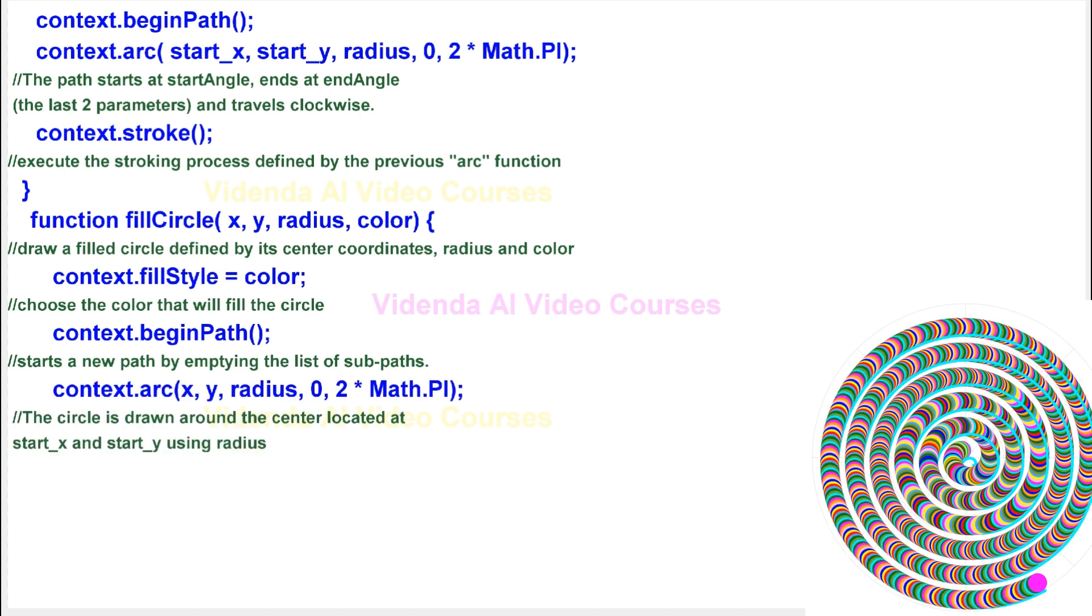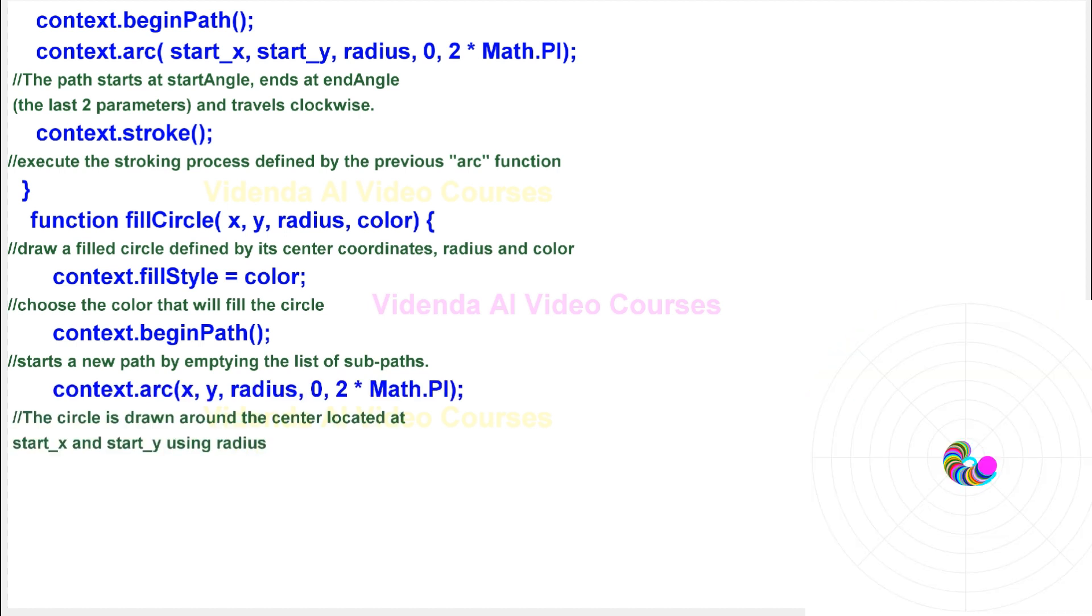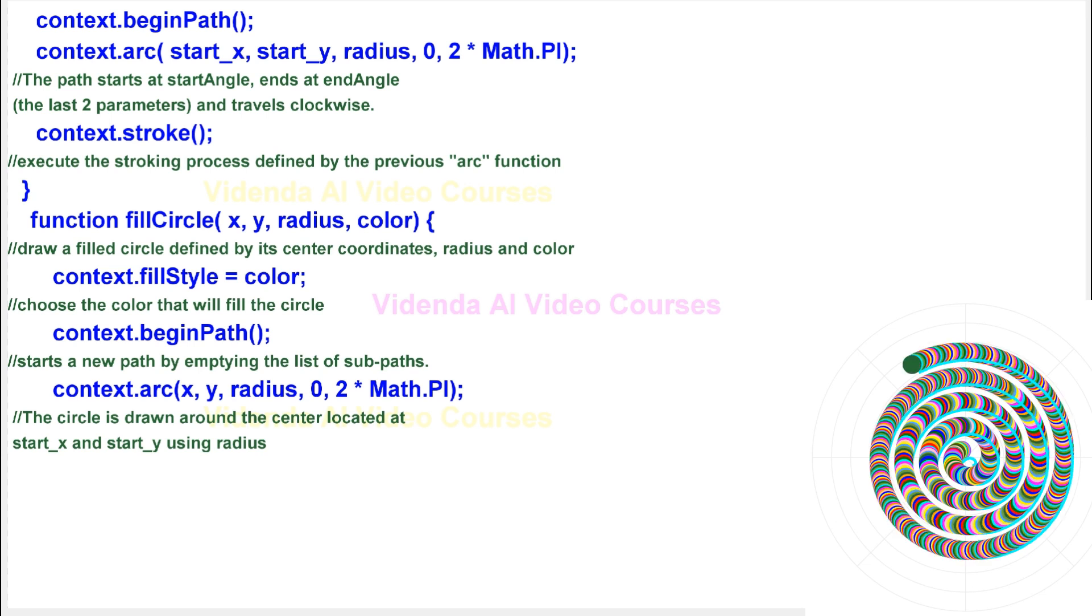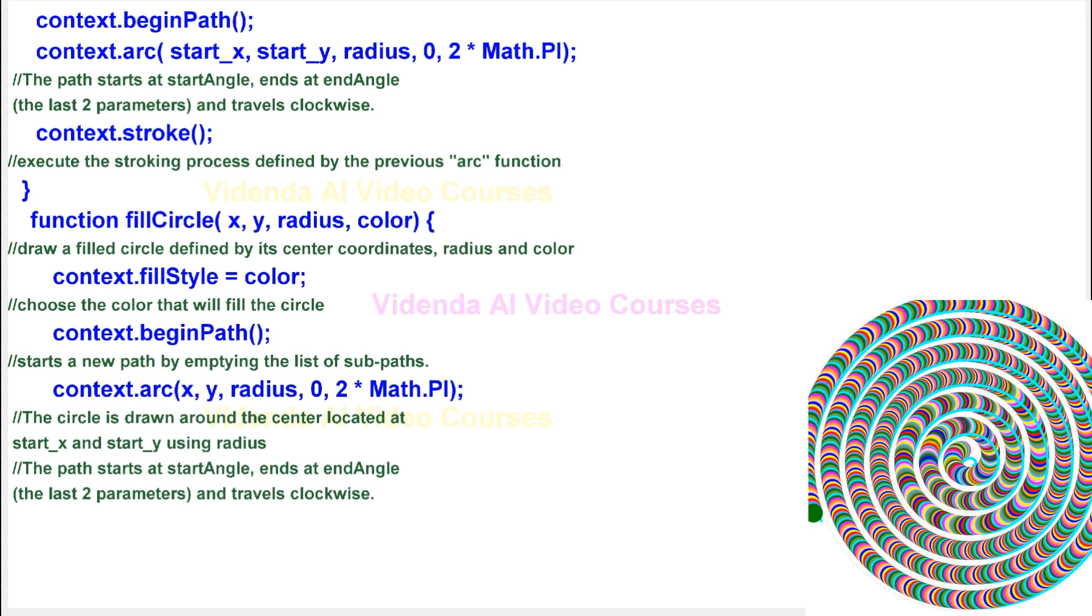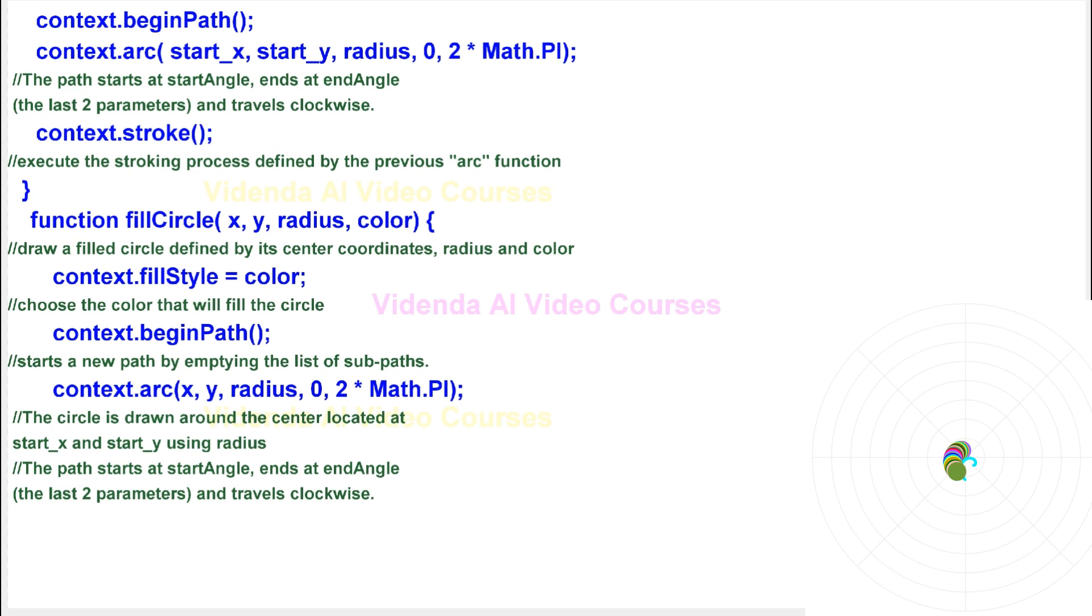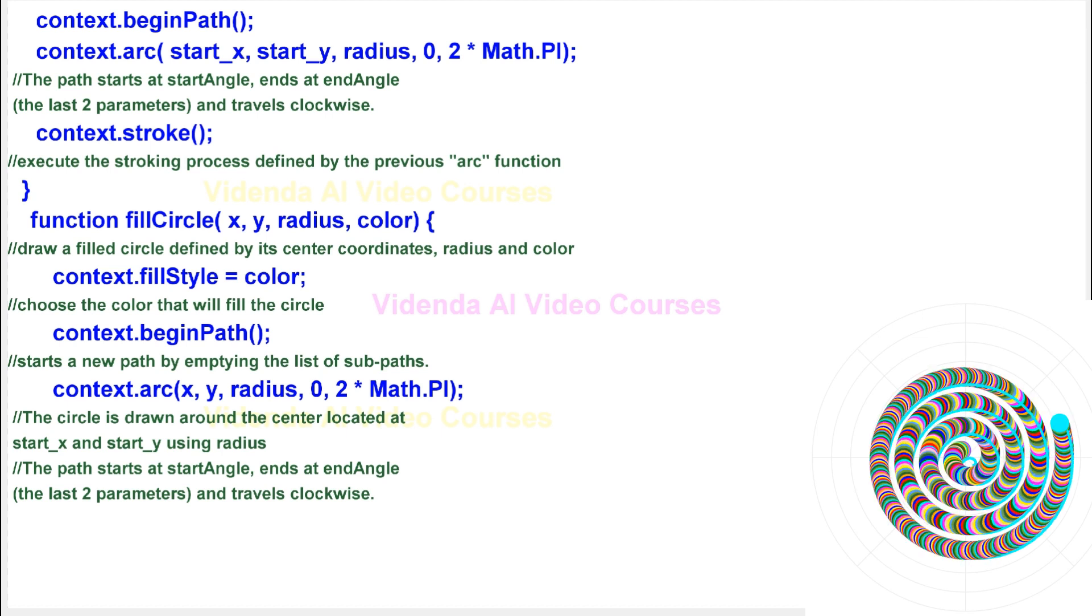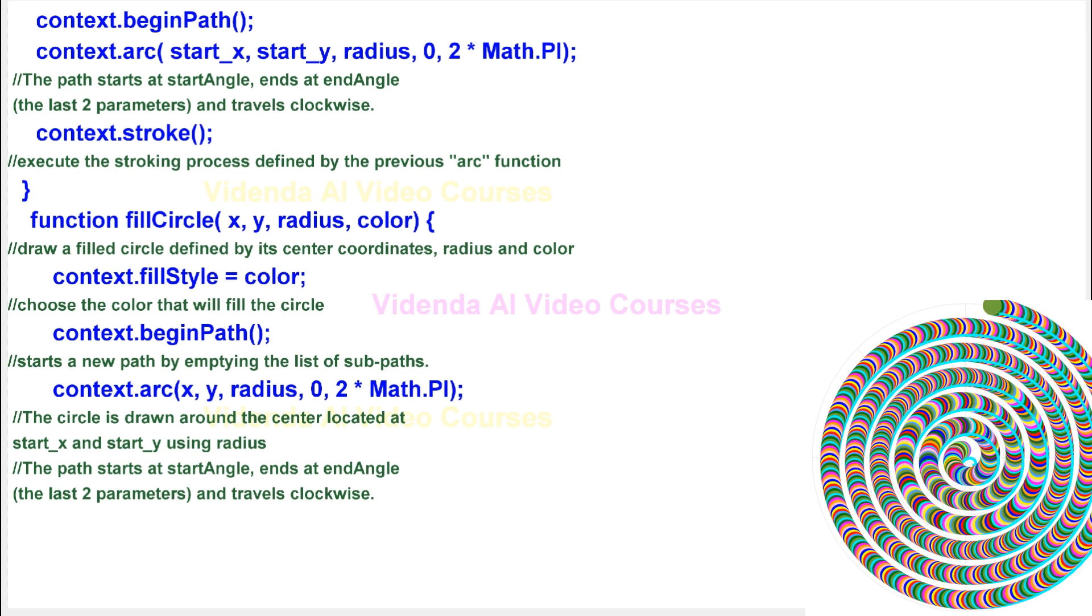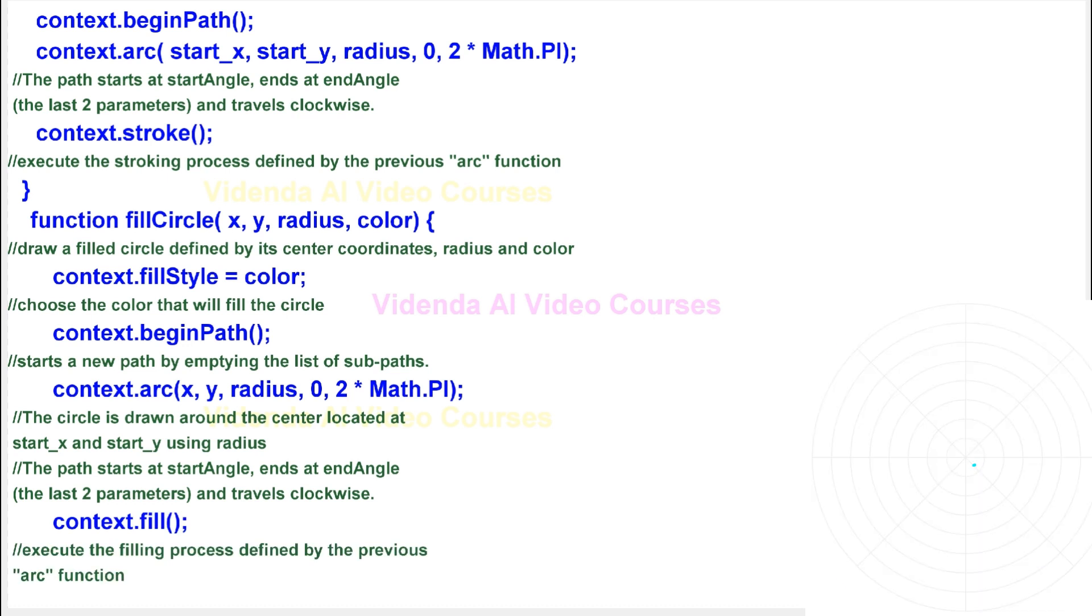The circle is drawn around the center located at start_x and start_y using radius. The path starts at start angle, ends at end angle, the last two parameters, and travels clockwise. Execute the filling process defined by the previous arc function.